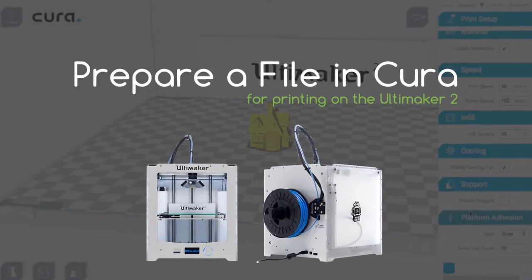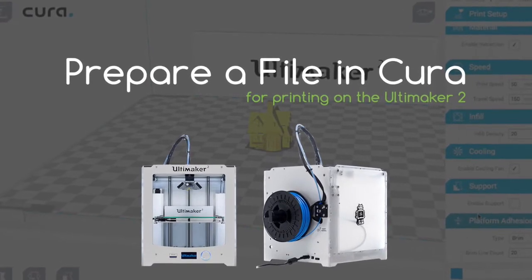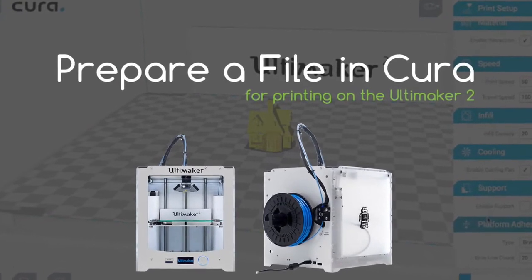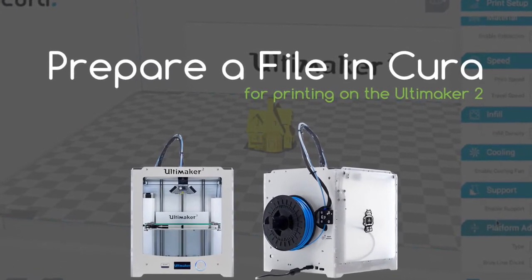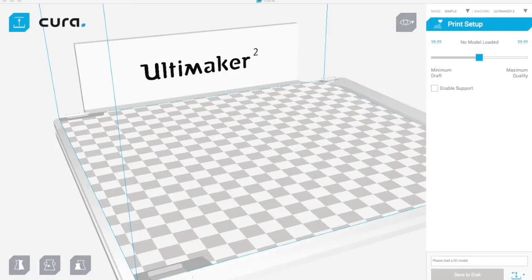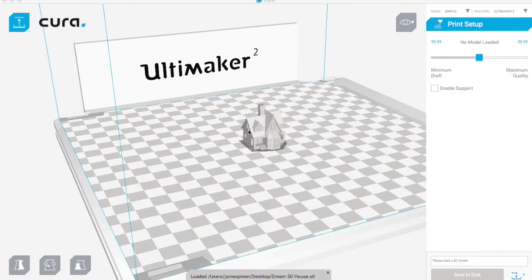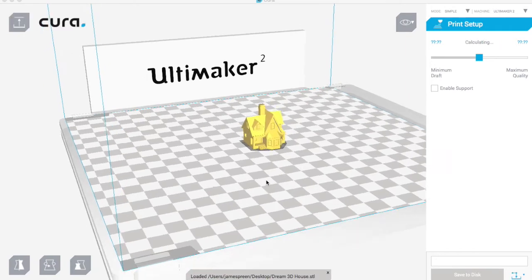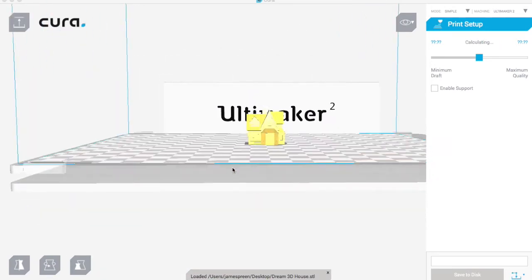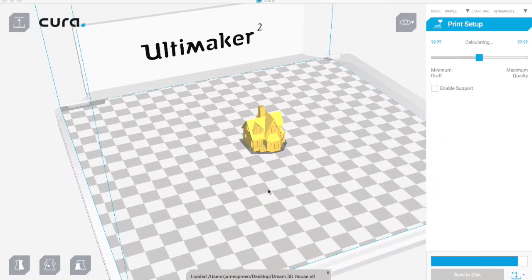I'm going to show you how to prepare a file in Cura for printing on the Ultimaker 2. I'm just going to grab an STL file and drag and drop it onto Cura. There we go, it's a little house.